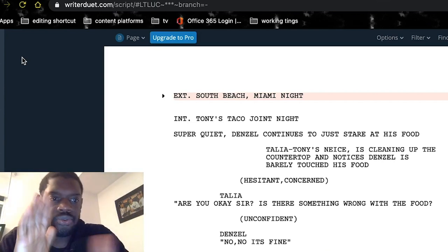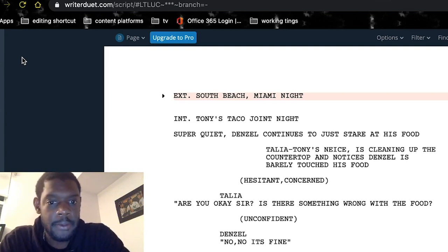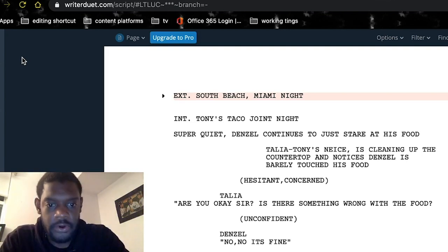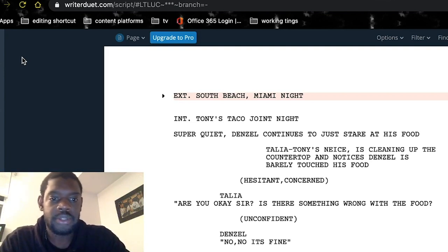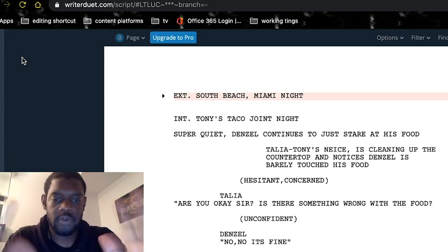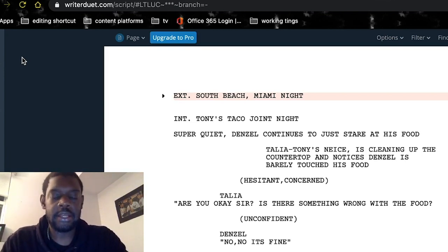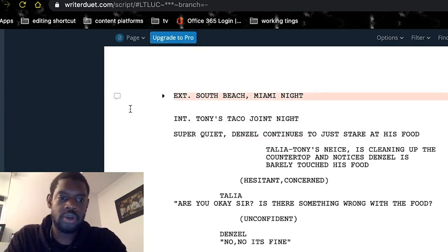As you can see here, I went to ridersduet.com — pretty easy. I signed up with my email, was able to save on here. You can export, you can import. I like the way it works and it helps you with the formatting. It shows the slug line, the action description, and all that stuff.